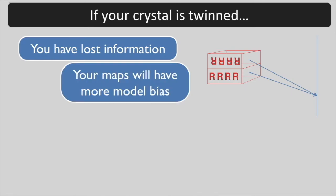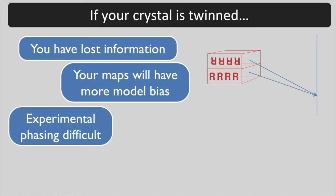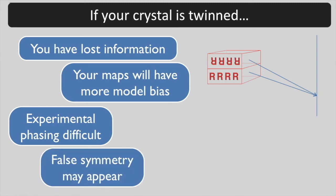Your maps are going to have model bias that is worse than usual. It may be difficult to solve your structure by experimental phasing. Twinning may make it appear as if your crystal has symmetry that is not really present.